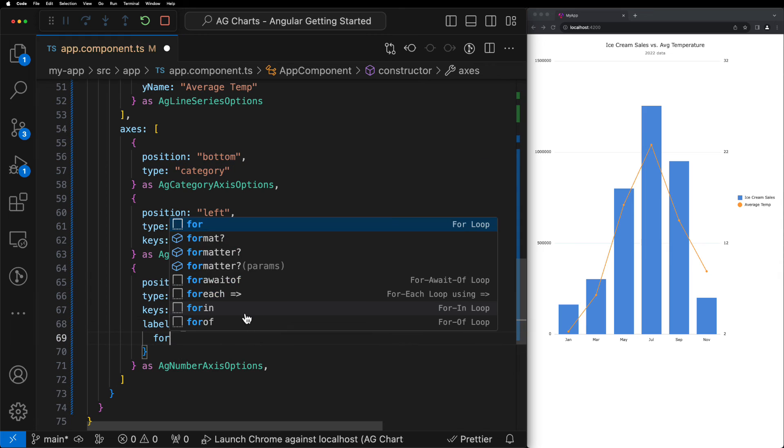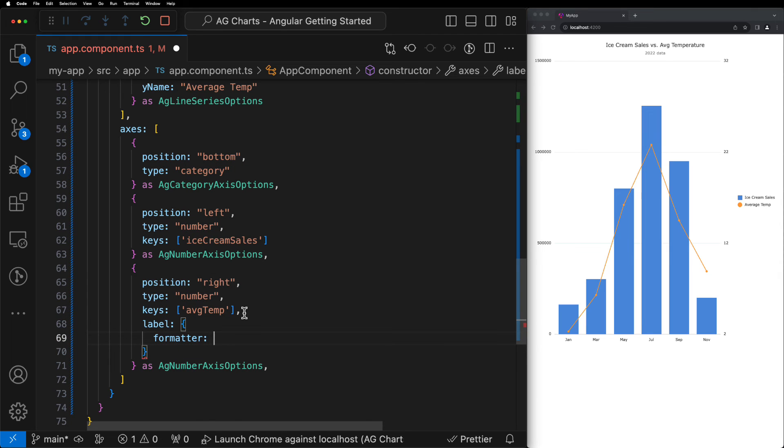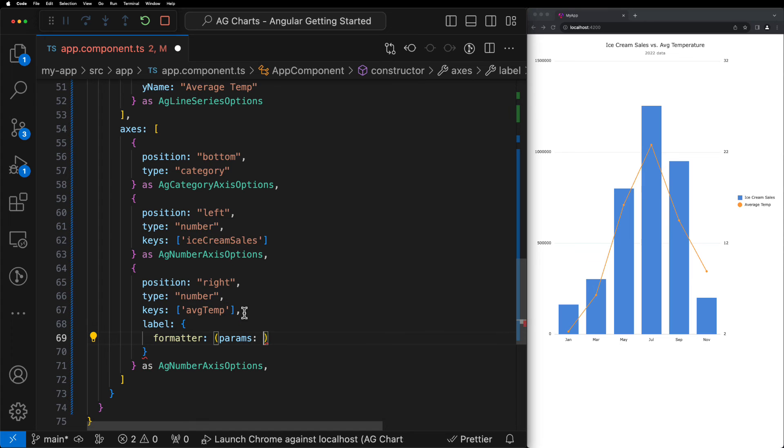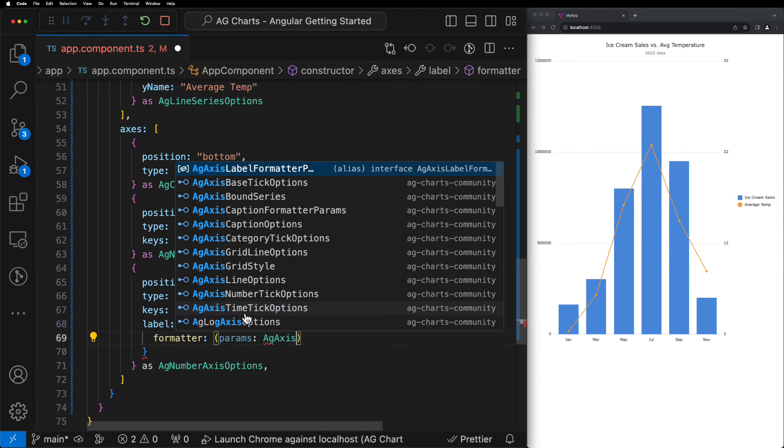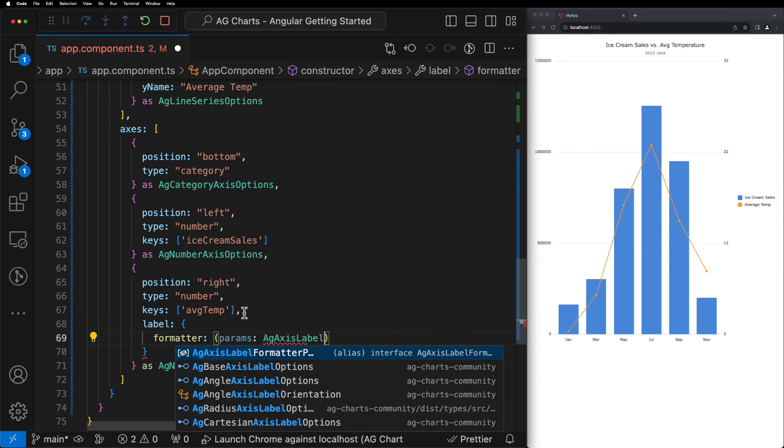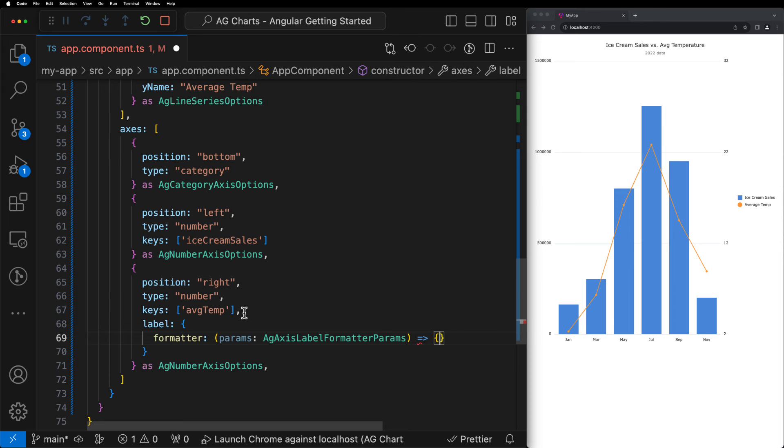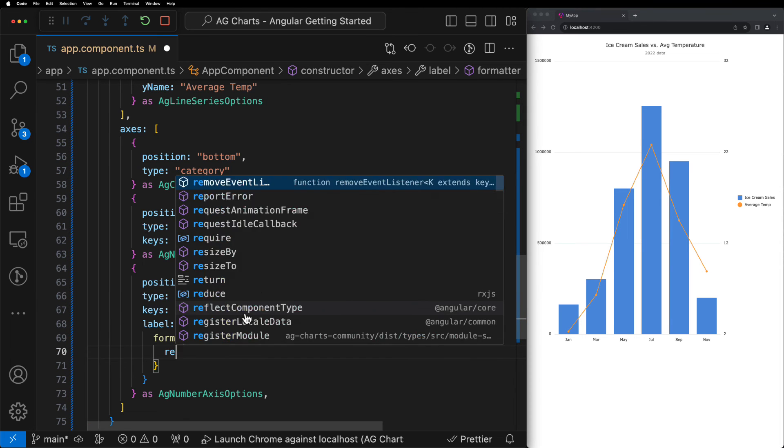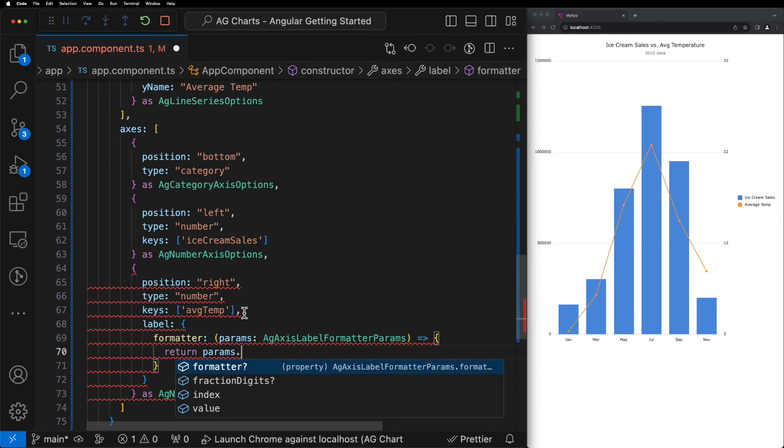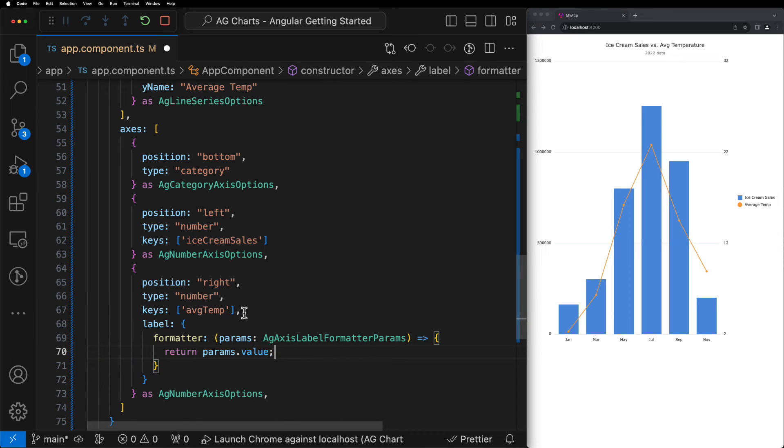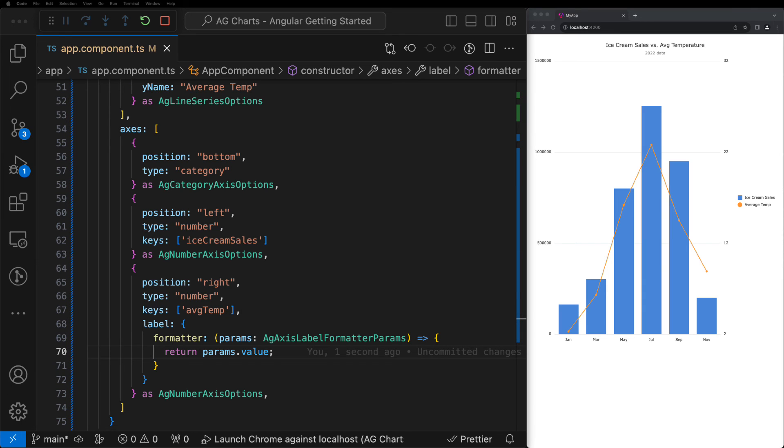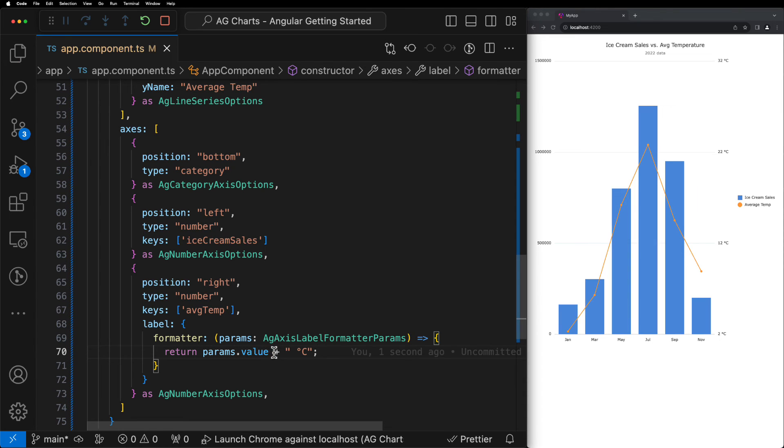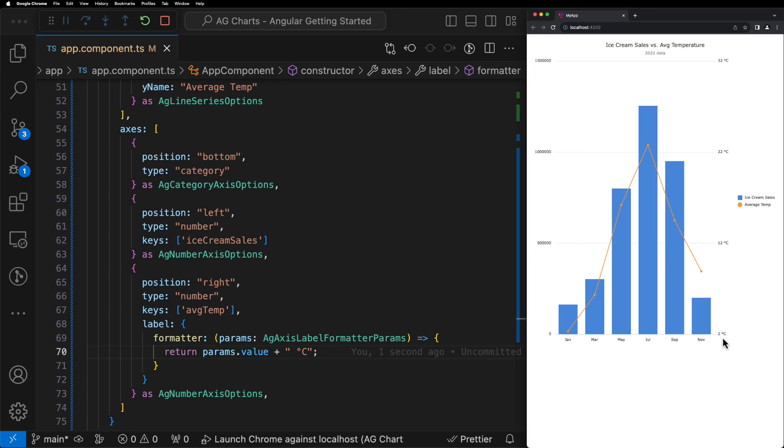So let's add the labels property to each of our axes. We'll start with average temp, and then we'll include the formatted property. This property accepts a function, which in turn accepts a single parameter that contains information about those axes. This function can then take the parameter and return a new value. We'll start by just returning the value from the axes as it is. As you can see, nothing changes in the chart. However, if we then append a string onto the end of this value to indicate that these values are in fact degrees Celsius, we can see that we've now formatted the label on the right hand side axes to make it more human readable.